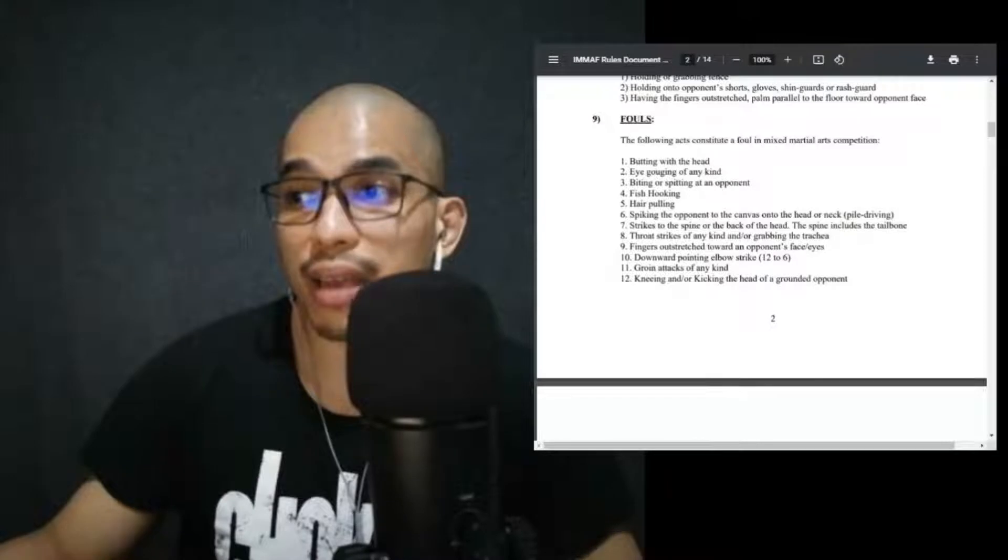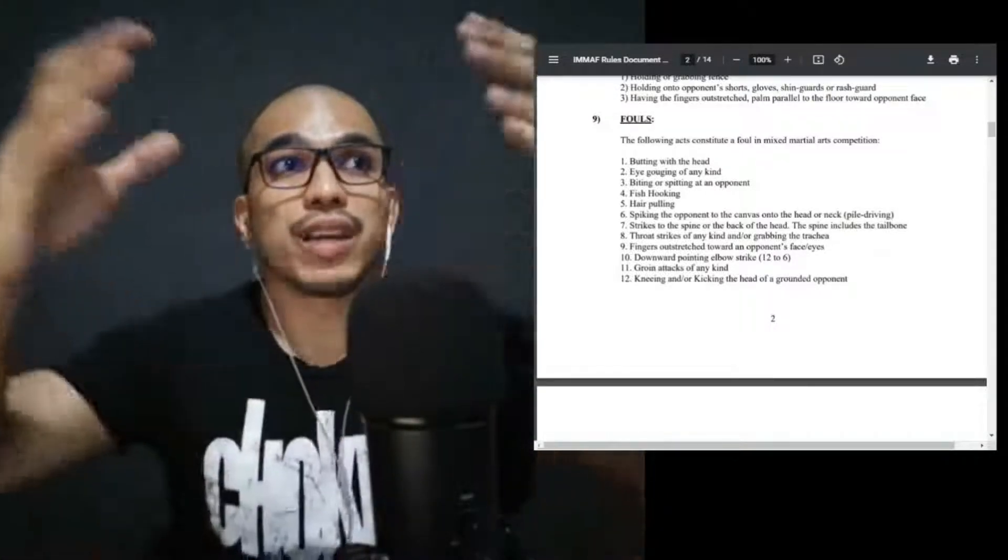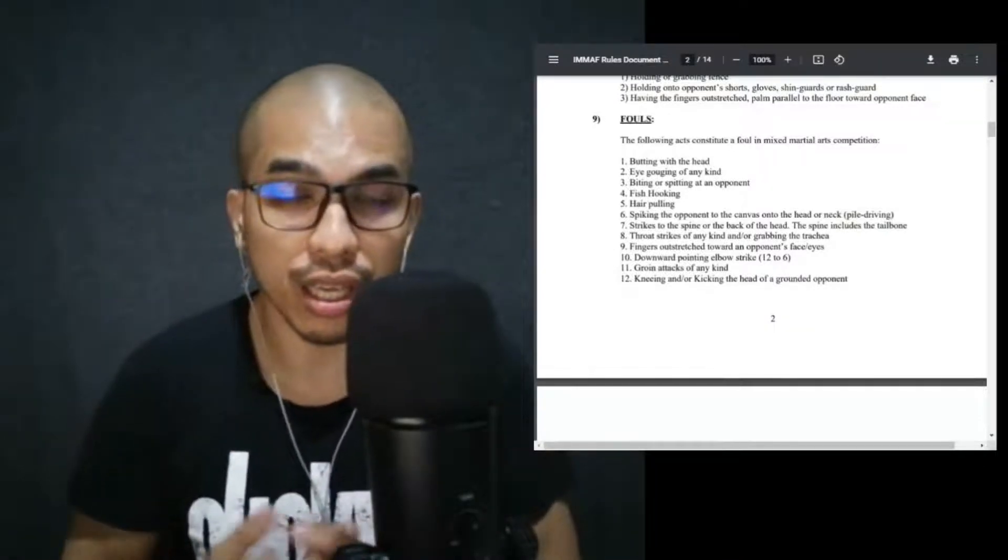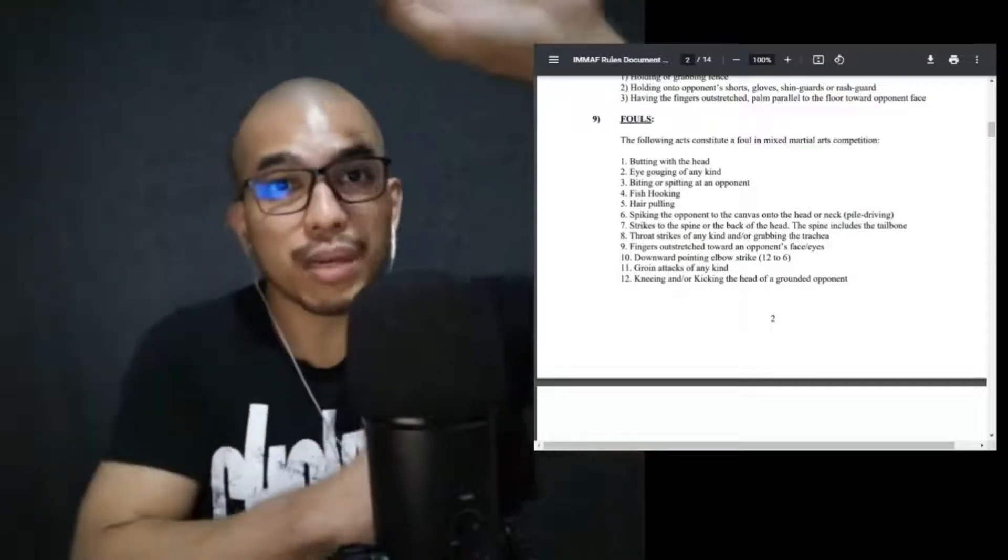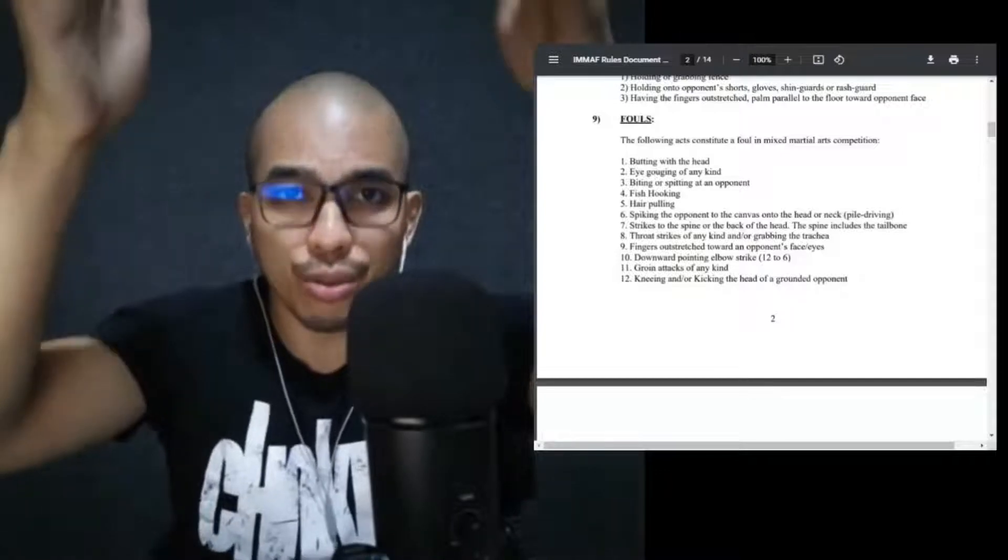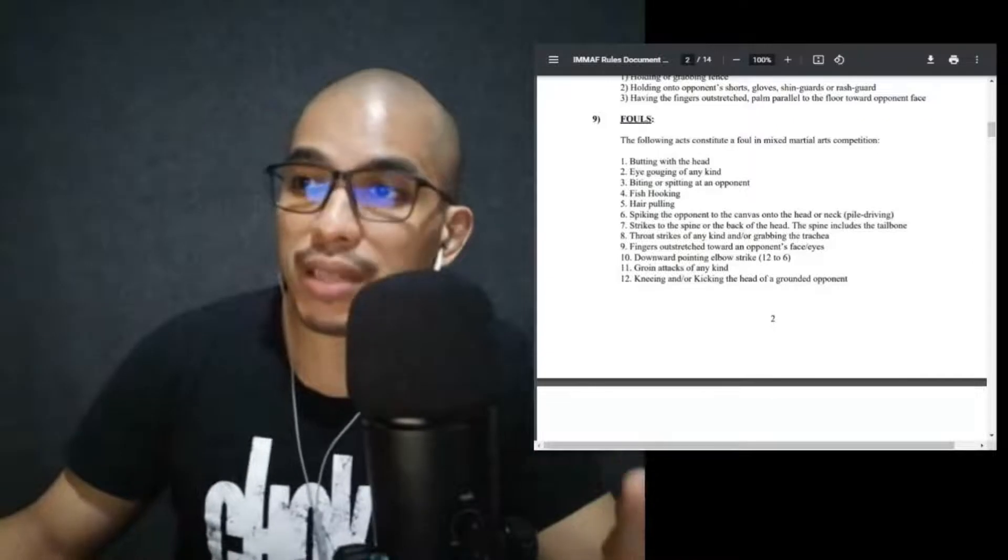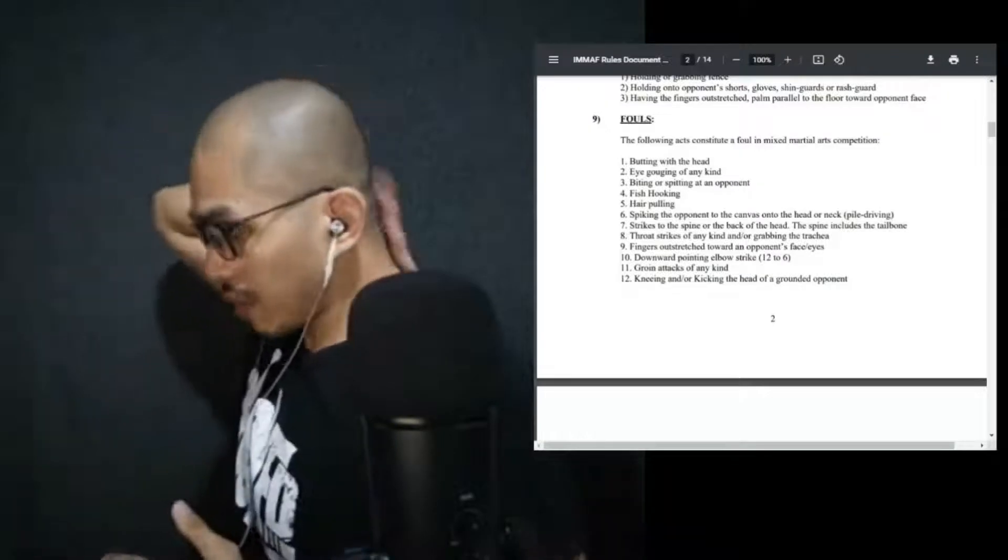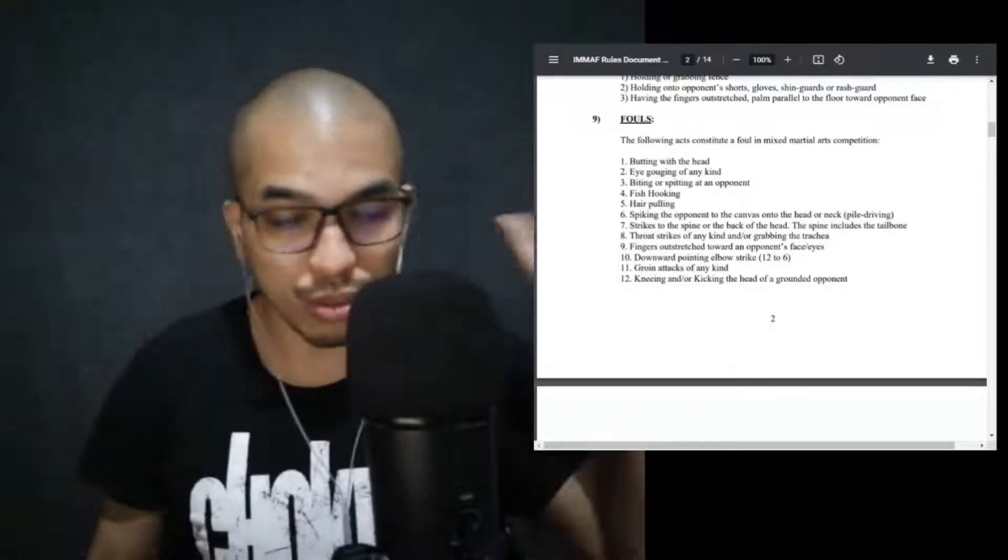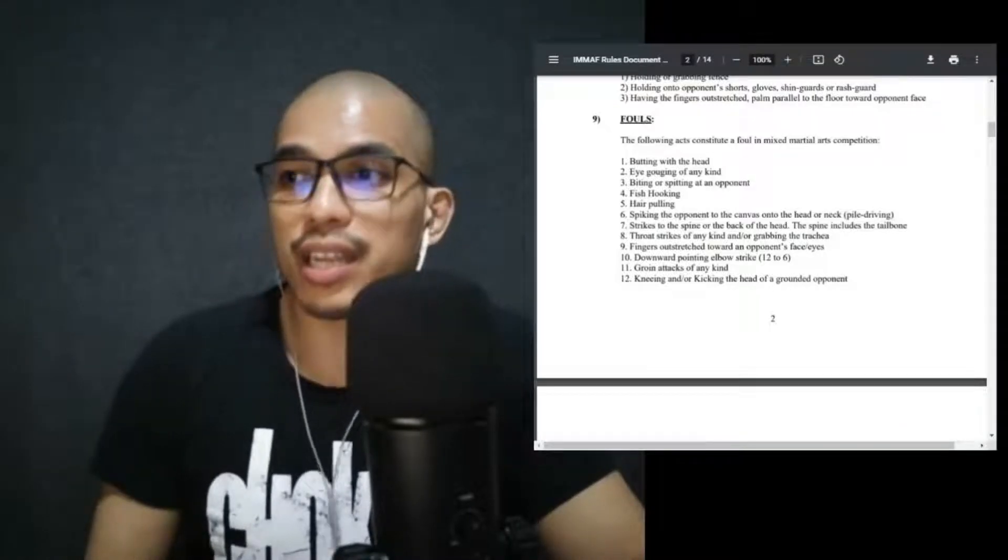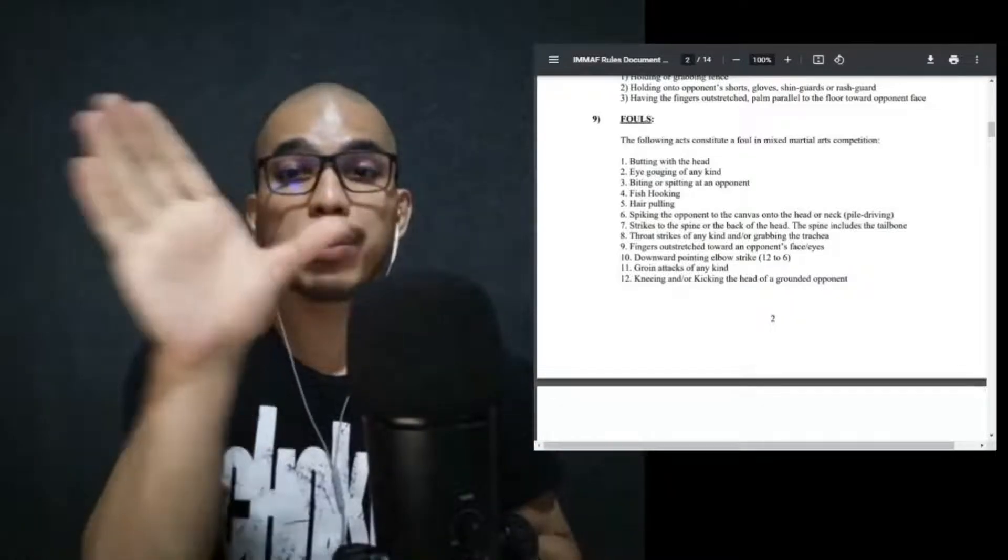Hair pulling, spiking the opponent to the canvas onto the head or neck, pile driving. Again, natural motion of a takedown is you bang the hip, elevate, one solid motion takedown. Pile driving, as with any, if you are attuned to watching professional wrestling, it's elevating your opponent, turning them upside down and spiking, or initially you want your opponent's head to land first. So that's spiking, that is not allowed. Strikes to the spine or the back of the head. The spine includes the tailbone, so everything that is behind the head all the way down to the tailbone is a no-no.